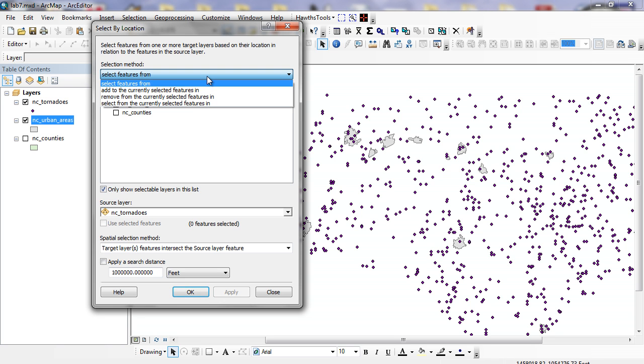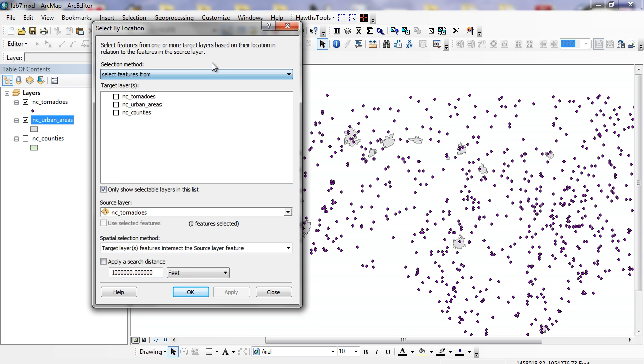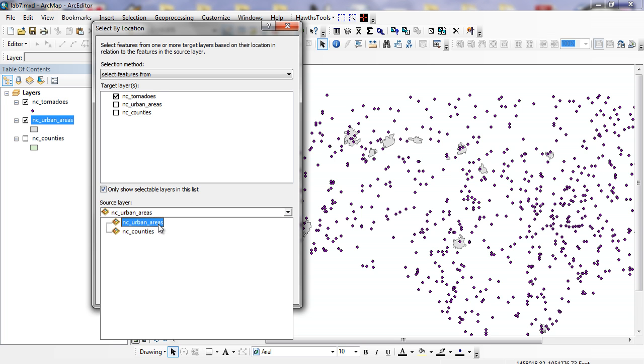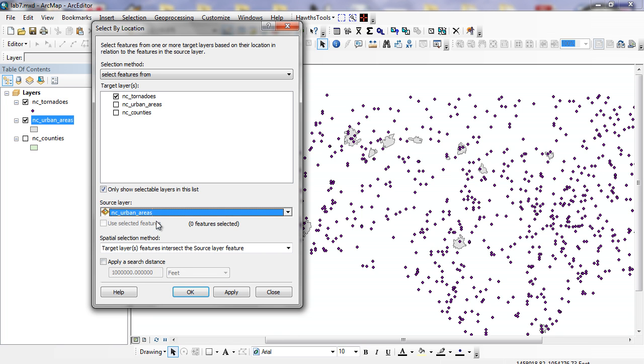It's going to say select features from. Remember we already had this dialog before. Instead of select from currently selected features or add to currently selected features, these are select features from. We're going to click on North Carolina counties. And in our source data layer, I'm going to click on urban areas. And in the bottom, for my spatial selection method, I can do target layer intersects the source feature layer.